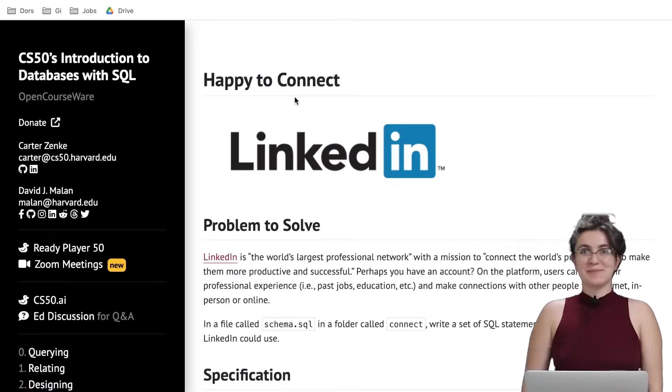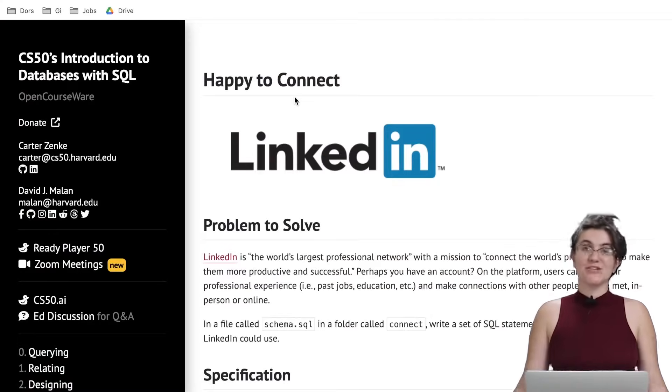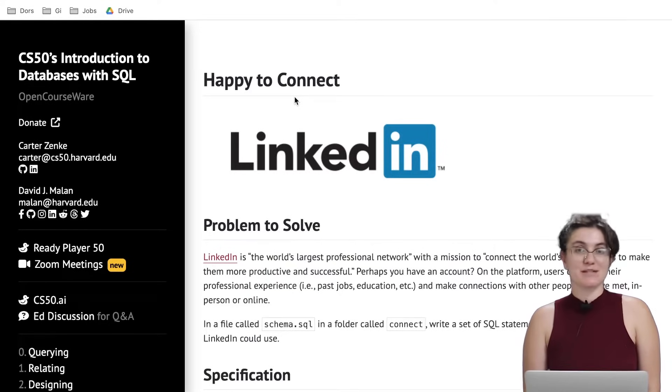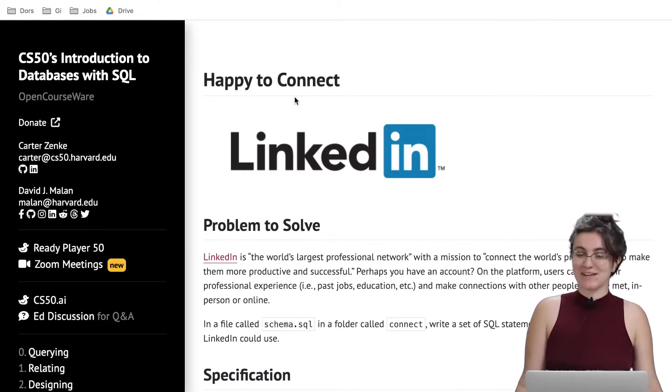Hi everyone, my name is Giovanna Proenz and today we're going to talk about the CS50 introduction to databases with SQL, also known as CS50 SQL.